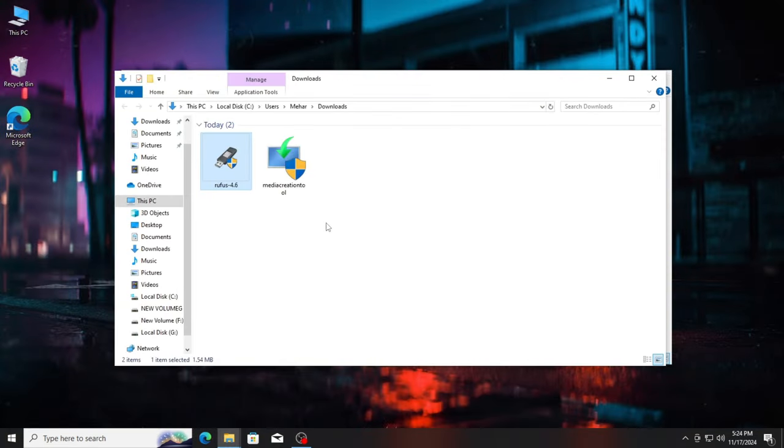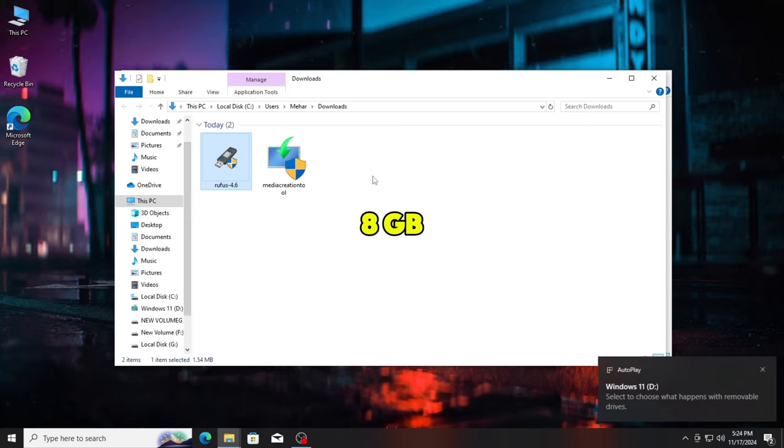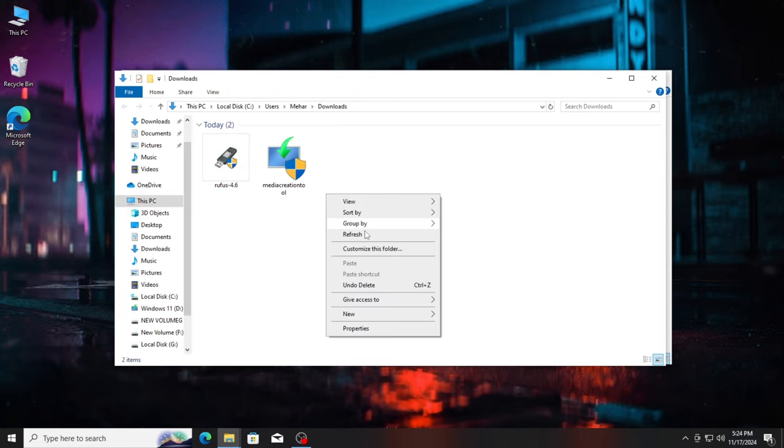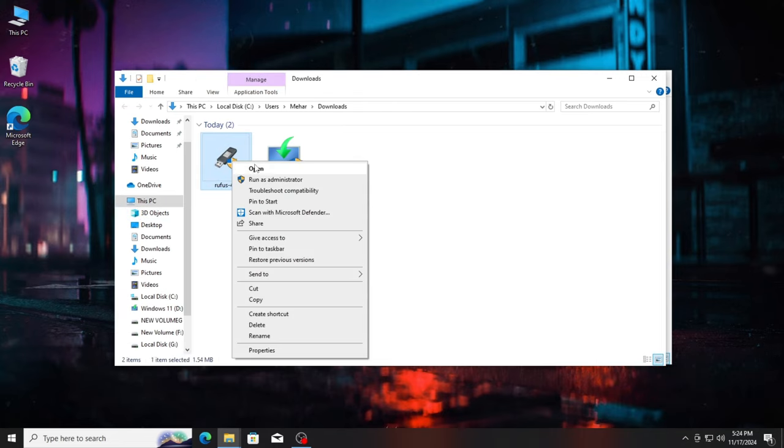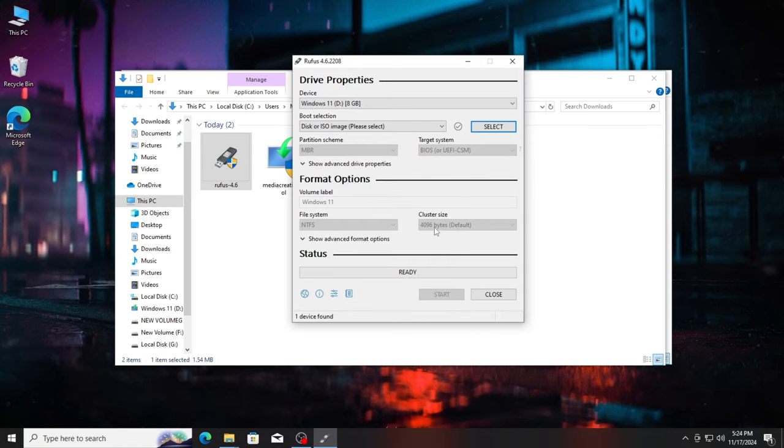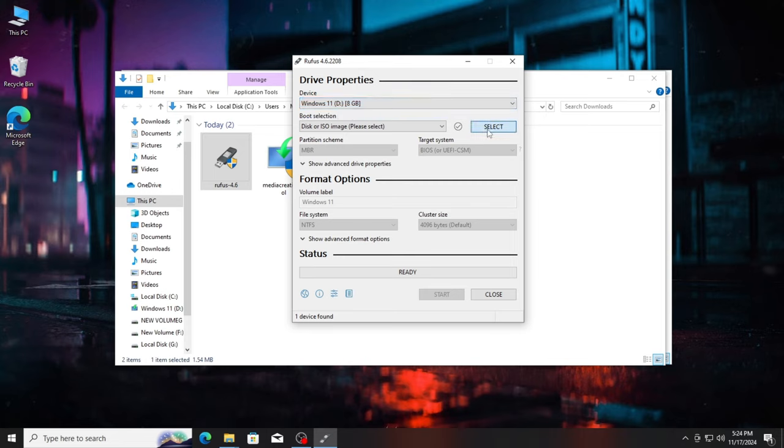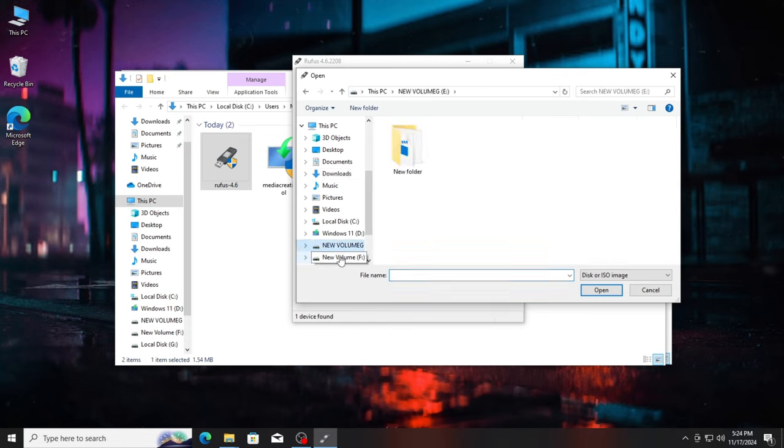Now, plug in your USB and remember it should be minimum 8GB. Run Rufus as administrator. Now, on the top you can see my USB is automatically selected. If it is not selected you can manually select. Select the Windows 11 ISO file that we just downloaded earlier.